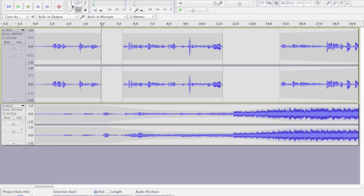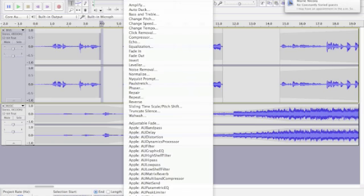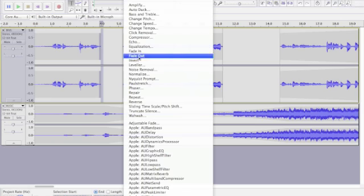And because we split the track again, we're going to want to fade out this one and fade in the other one. There's two little clips. So again, highlight with our selection tool, go up to Effect, Fade out.